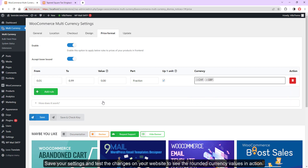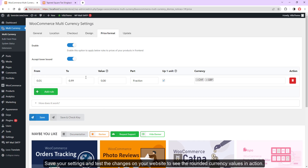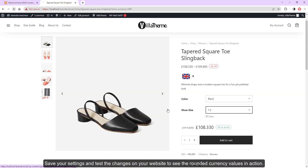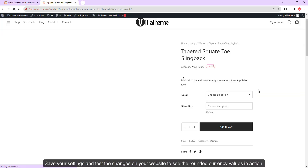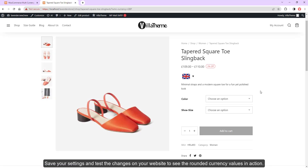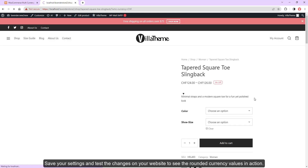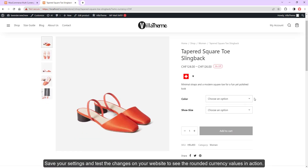Save your settings and test the changes on your website to see the rounded currency values in action.